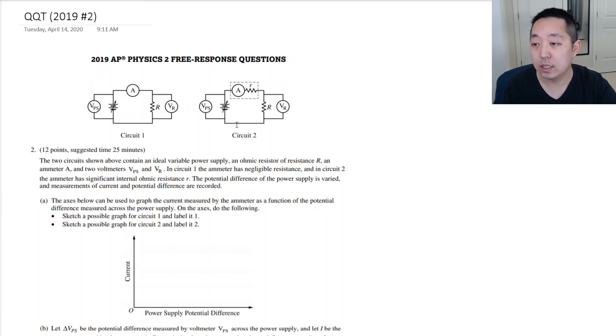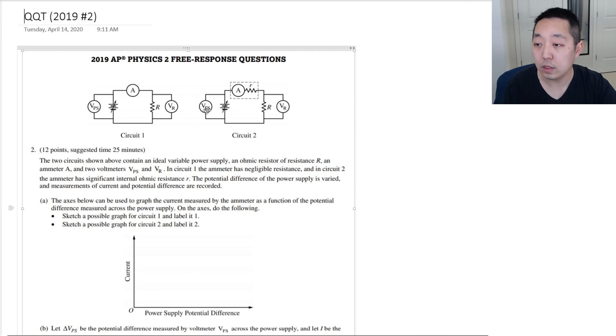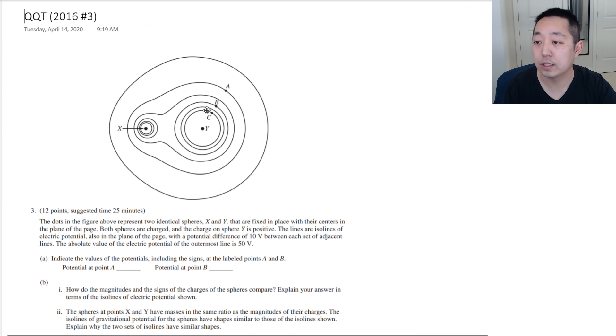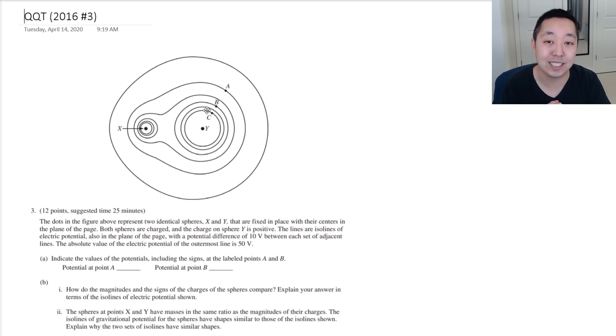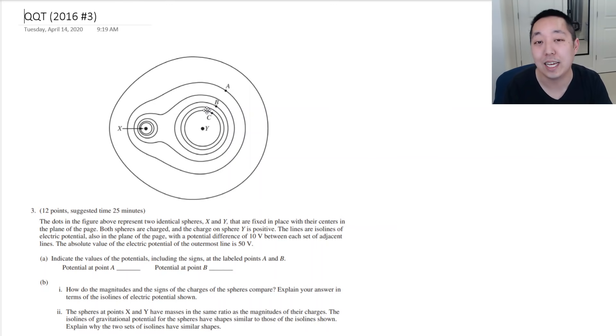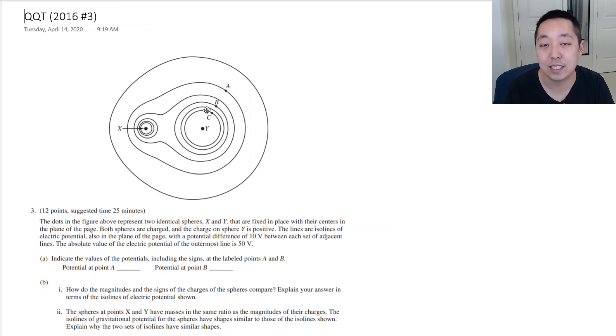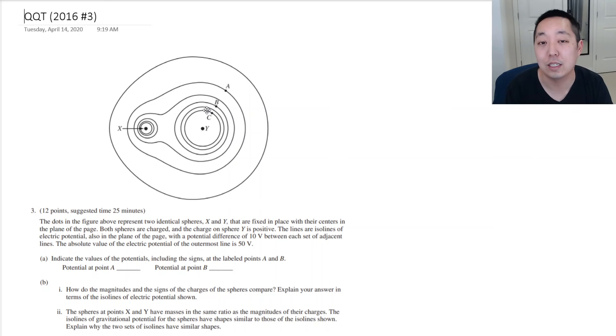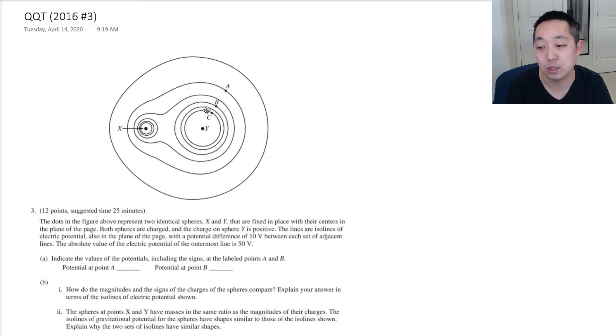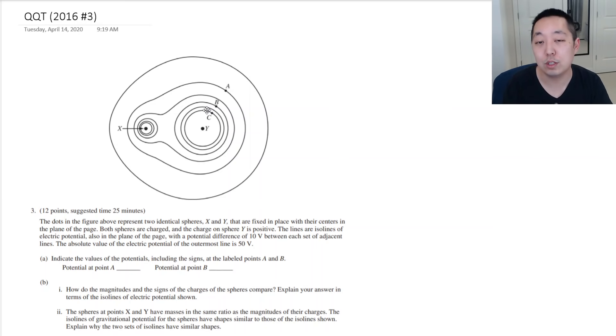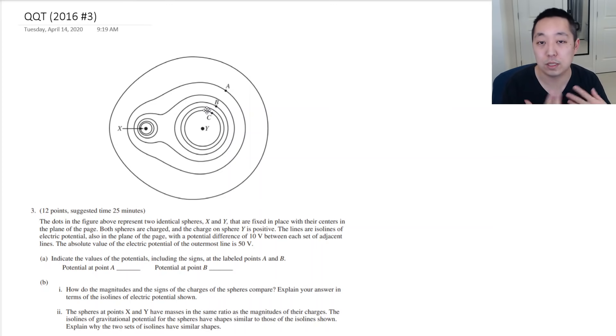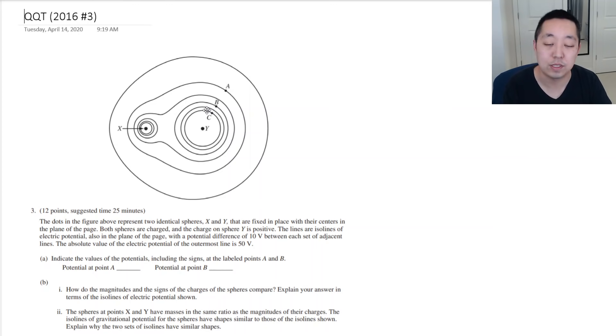The second QQT you might see, you have to go back to the 2016 exams. And unfortunately, the 2018 and the 2017 exam, they're on topics that are not going to be covered this year on the AP Physics 2 exam. So, you can look at those questions for sure, but I wouldn't use it as practice because the material is not relevant for the AP Physics 2 exam this year.